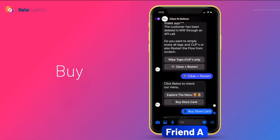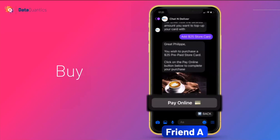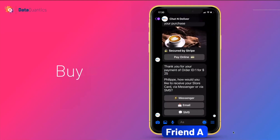So I click on 'Buy the Store Card.' We have a gallery of options — I'll choose $25, but I can enter any amount I want, like $10. Let's pay for the card. We integrate with Stripe. The card has been purchased — thank you for your payment. Now, how do you want to receive your store card? Three options: Messenger, email, or SMS.